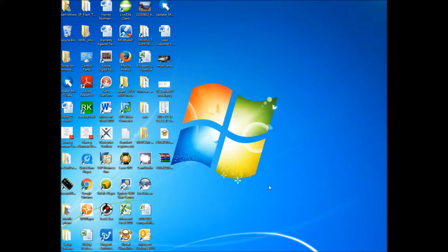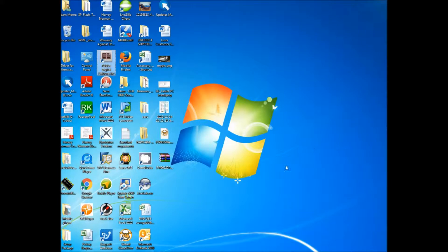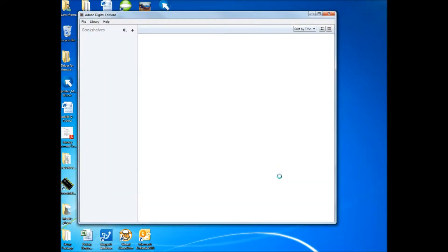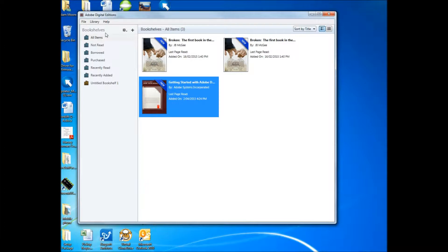We want to open Adobe Digital Editions, which I've got here. I've got version 4, I think the latest is 4.5. I don't think it matters what version, the latest version is fine. As you can see, the tablet doesn't appear here. It will appear under Computer or My Computer.